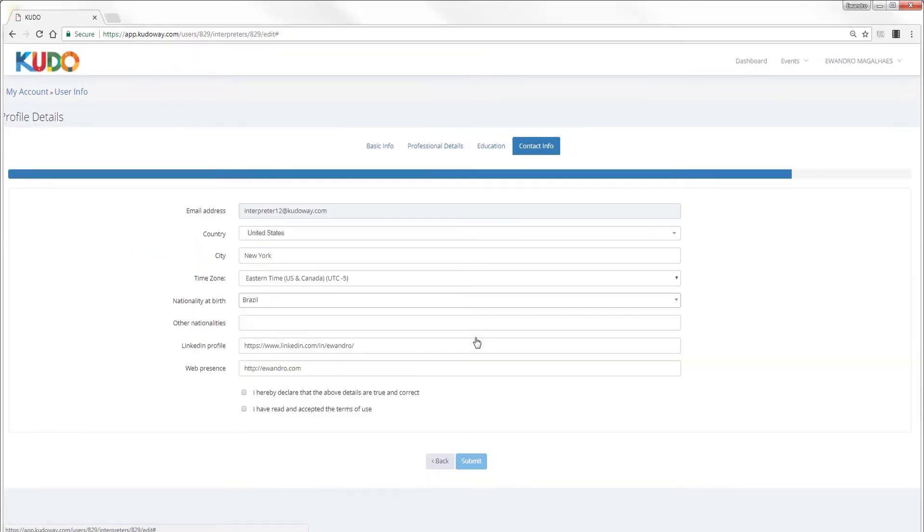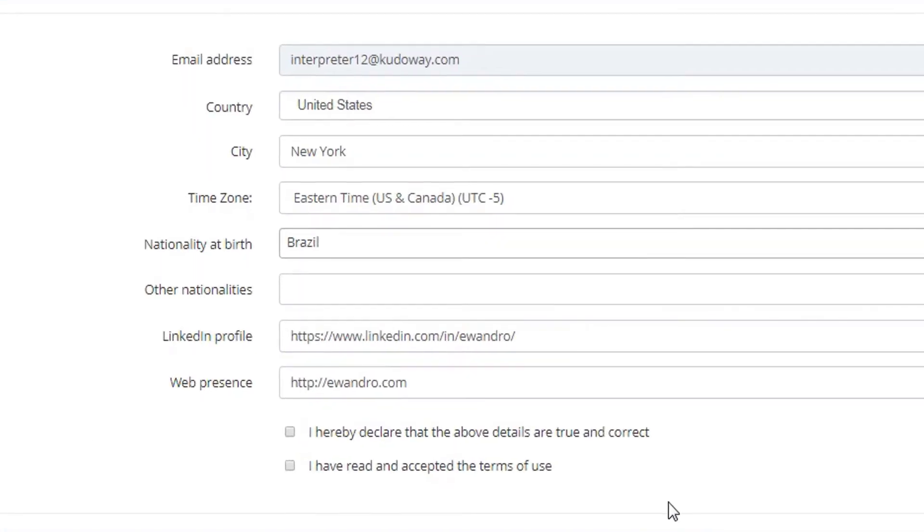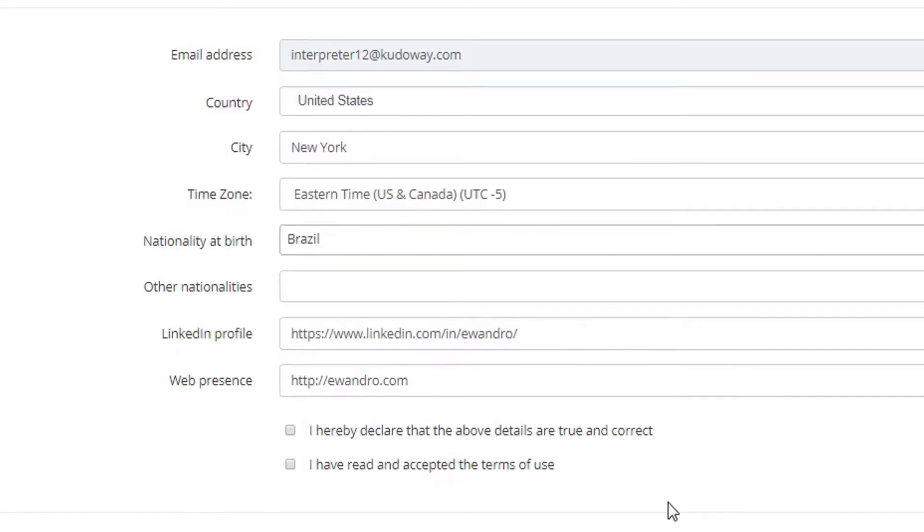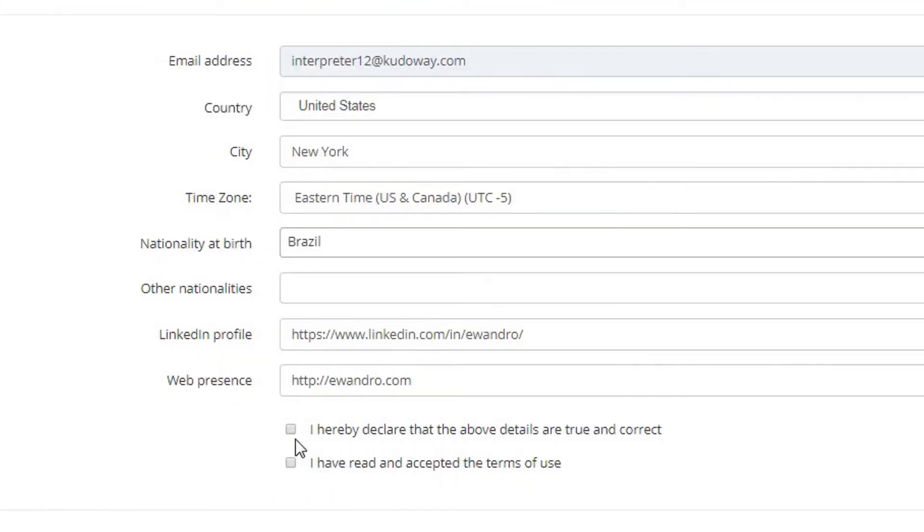Continuing on, you have now a page to enter all your contact info, including your LinkedIn profile and your blog or web presence.